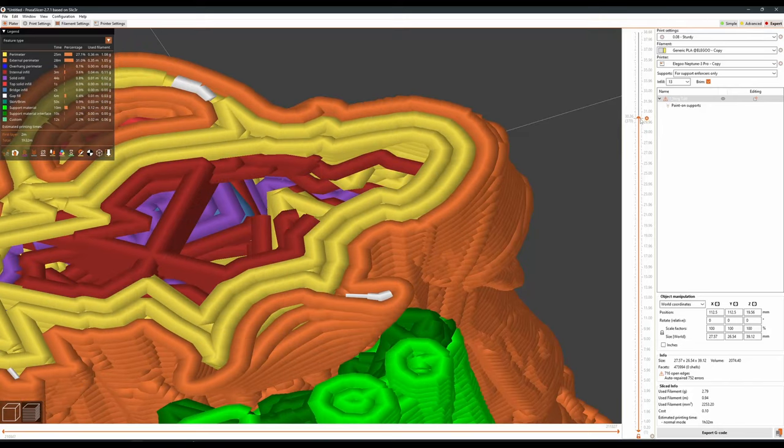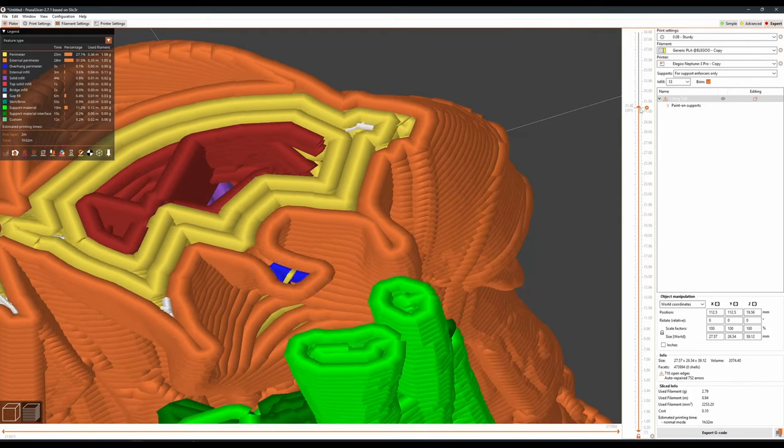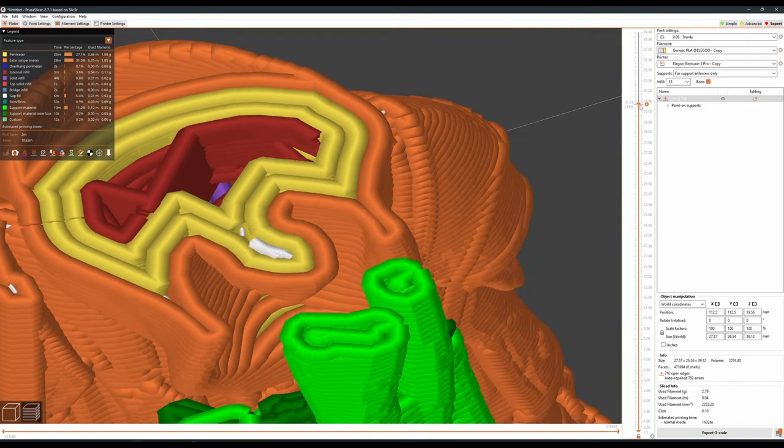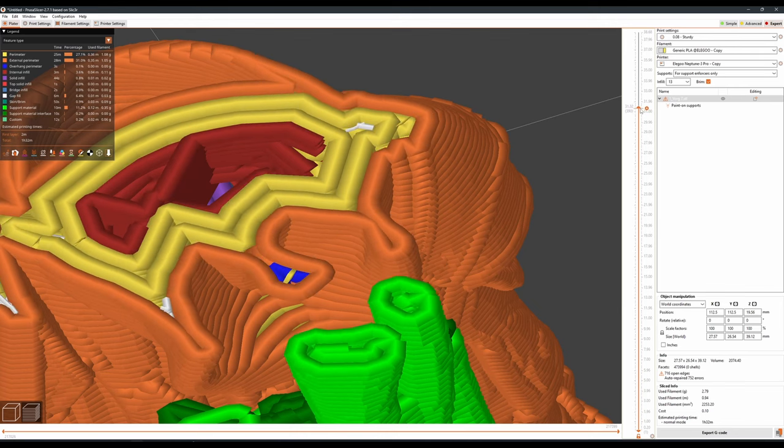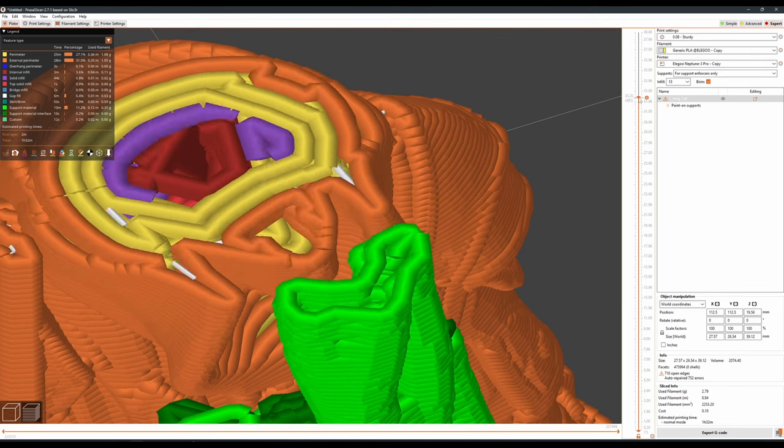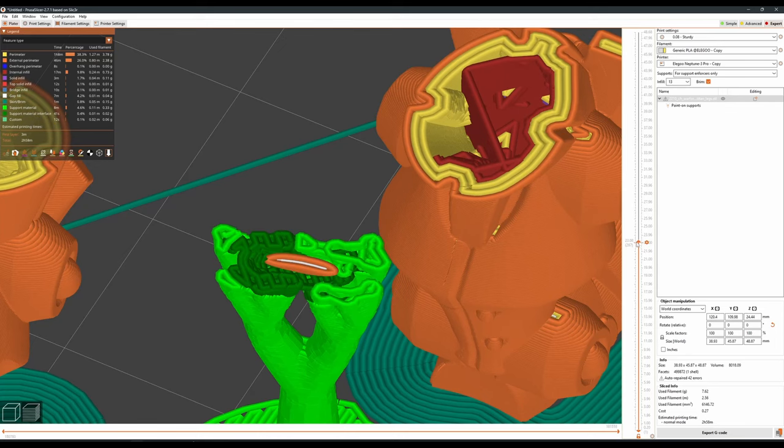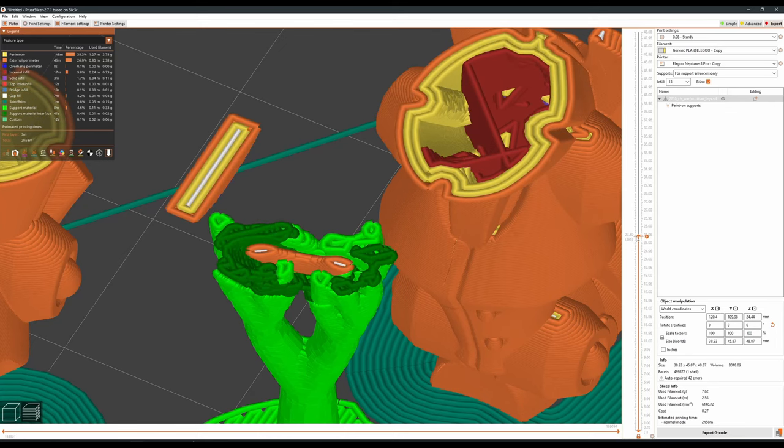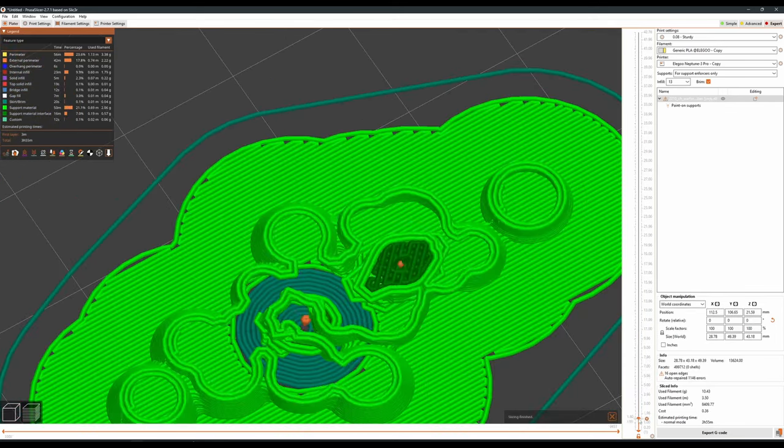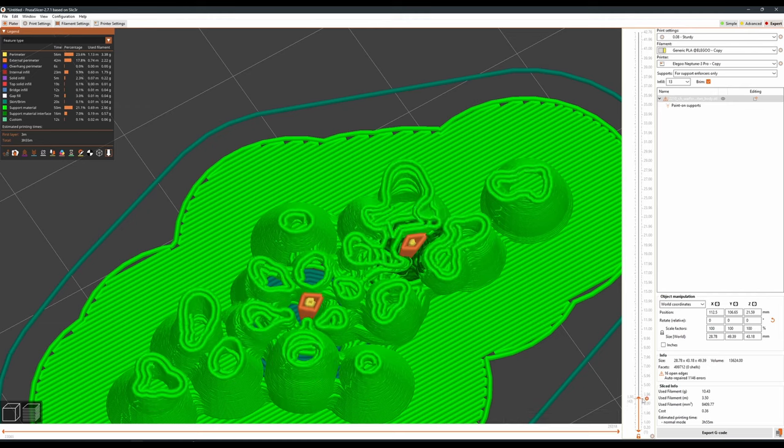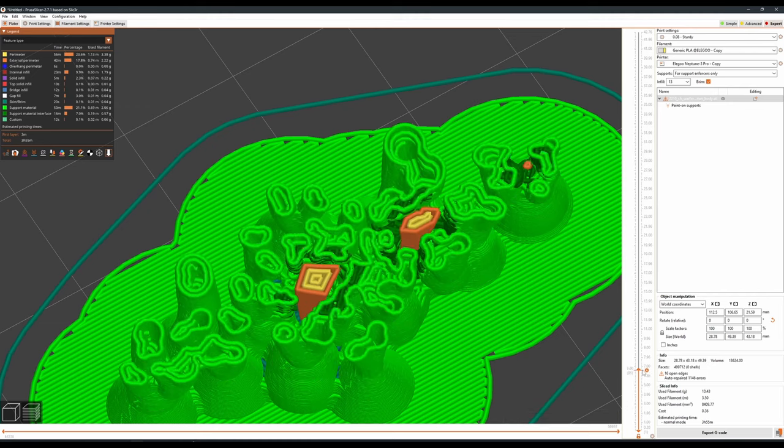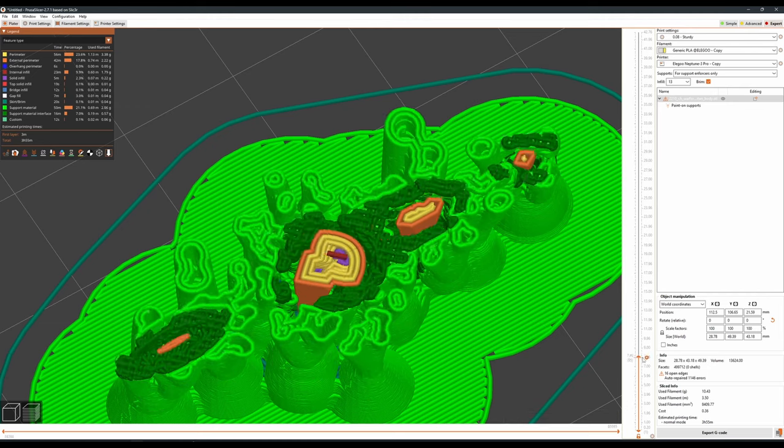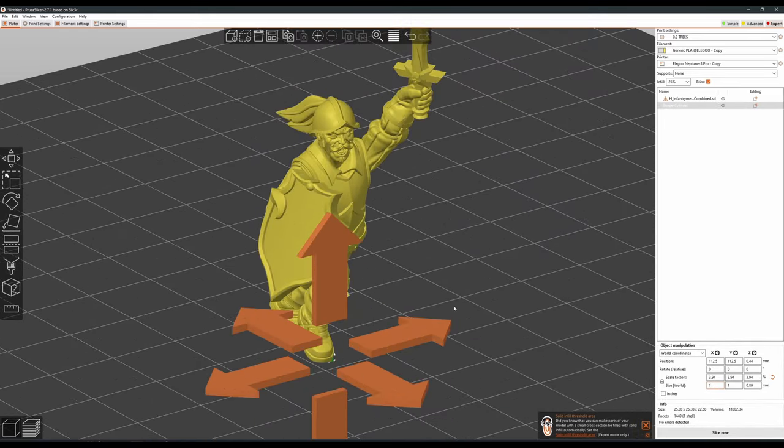I use these manual supports on problem areas of a model. For example, those details that are too close to other parts of the model for slicer supports to reach. Things like humanoid chins. Or curving overhangs that peel off support interface after a few layers, like pipes or chains. Or finally, points that wiggle free of the support material around them, like claws or sword hilts. So I'm going to show you a few examples here and how I use these towers to combat them.